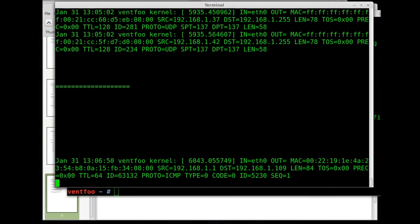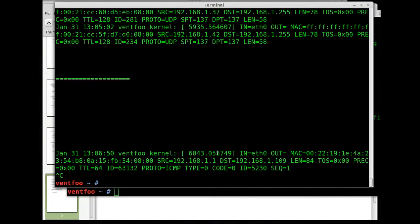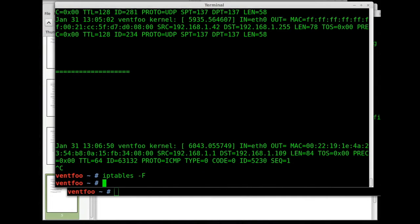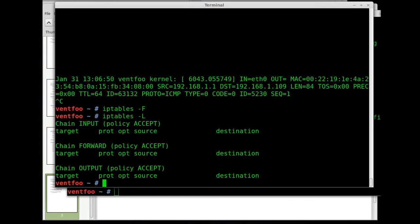So I close that. Once again IP tables dash F and dash L. You can see that we flushed IP tables again.